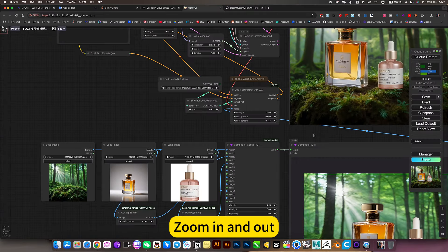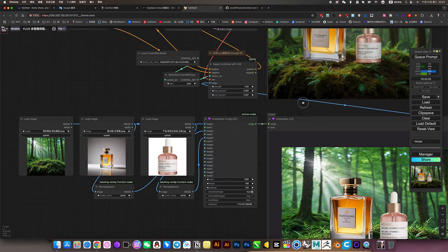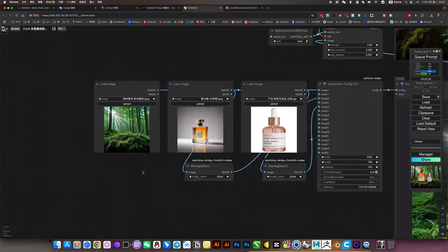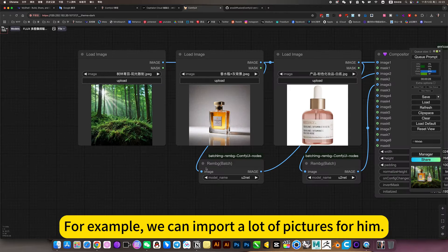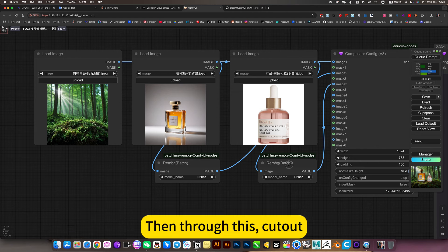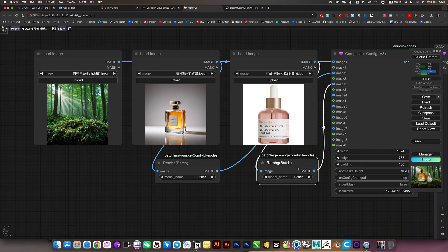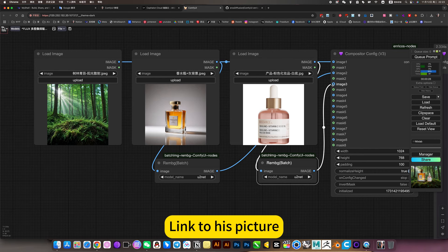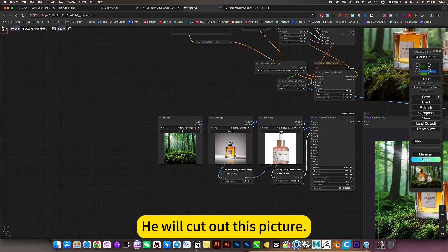So you may lay out, switching positions, etc. For example, we can import a lot of pictures for it. Then through this cutout, automatic cutout linked to his picture, he will cut out this picture.